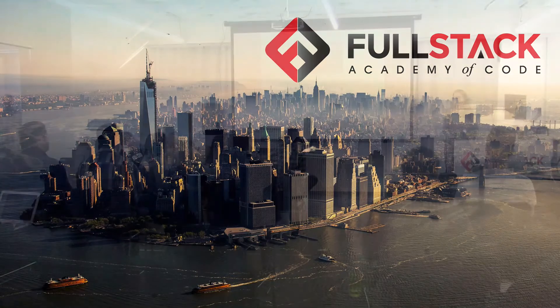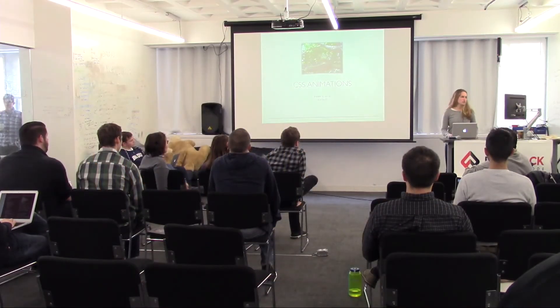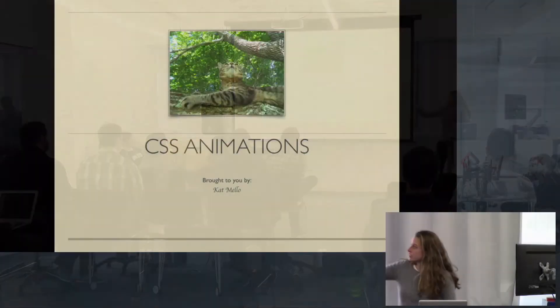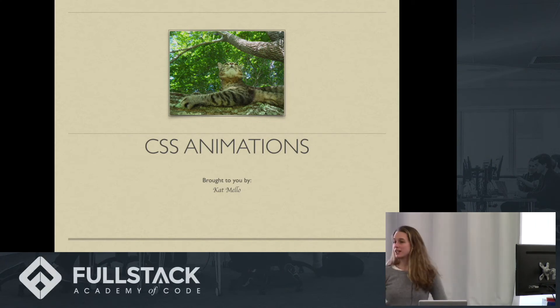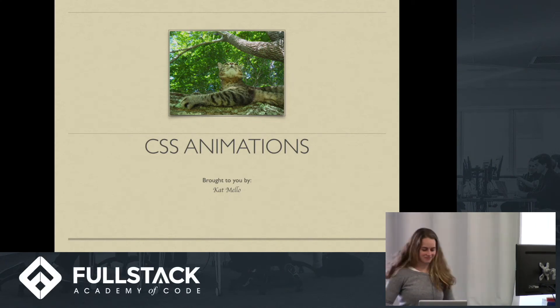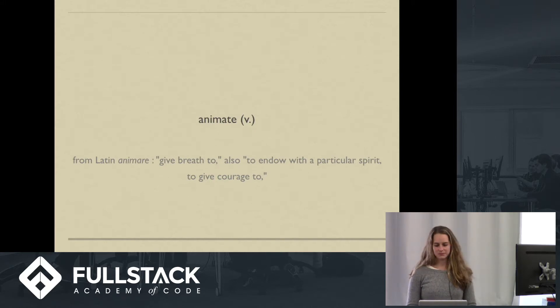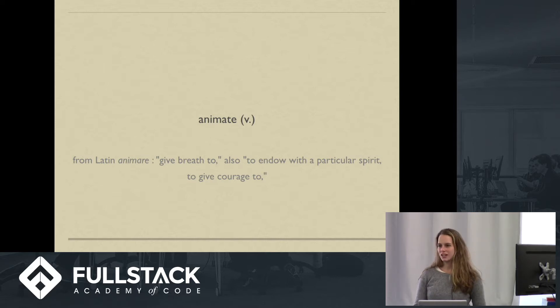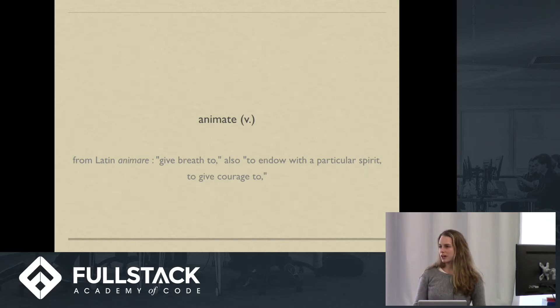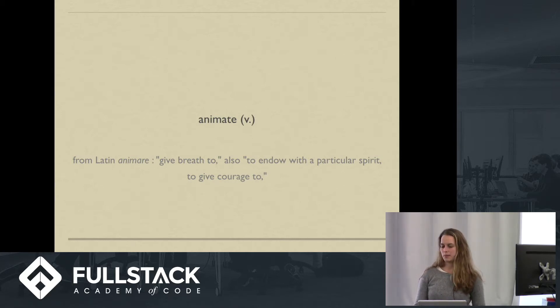Hello, and I will be presenting to you CSS animations. That is not a picture of me, but it is a picture of a cat. How many of you have used CSS animations before? Okay, so like half. I think we can probably all agree that CSS animations are useful for entertainment, but I don't think that's all they do.